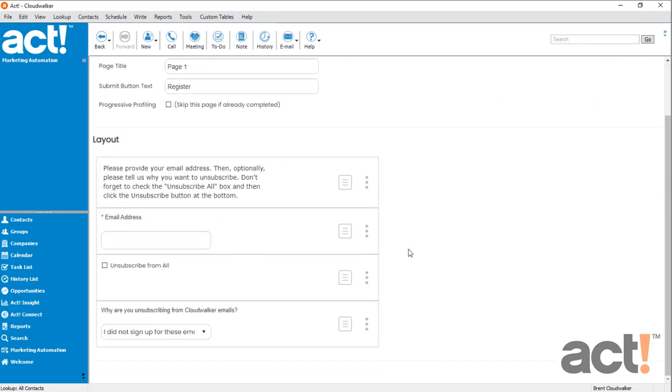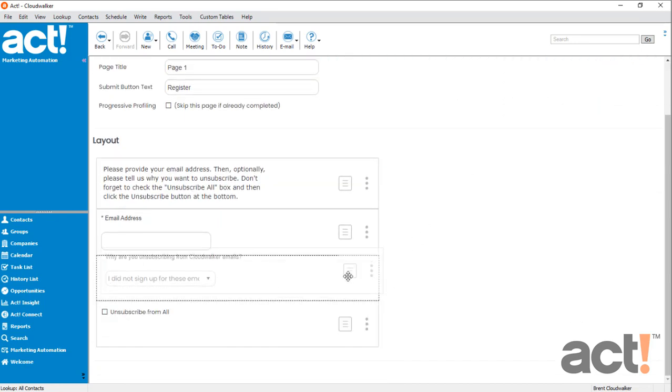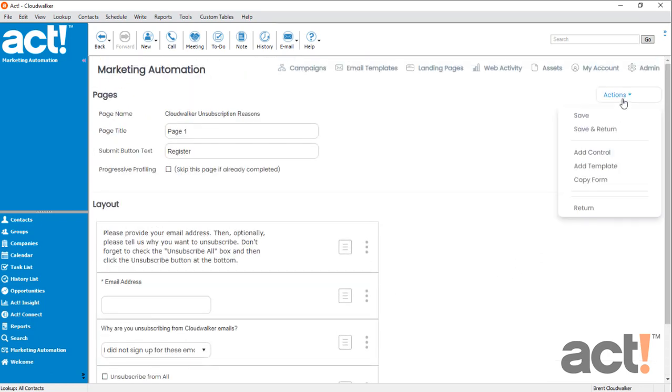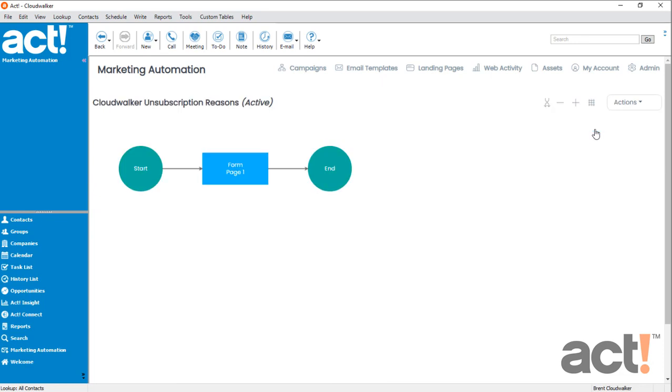I'm going to reorder this by moving my dropdown so that it appears second to last. And then again at the top, we'll go to Actions, Save and Return.